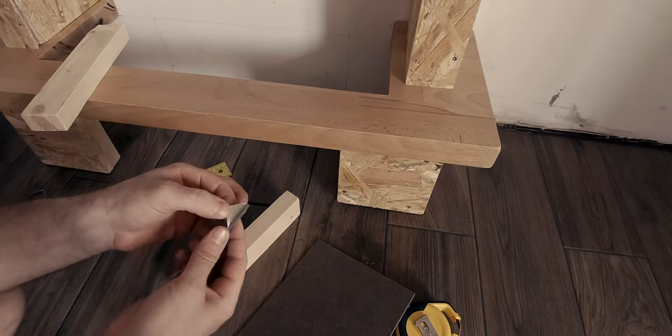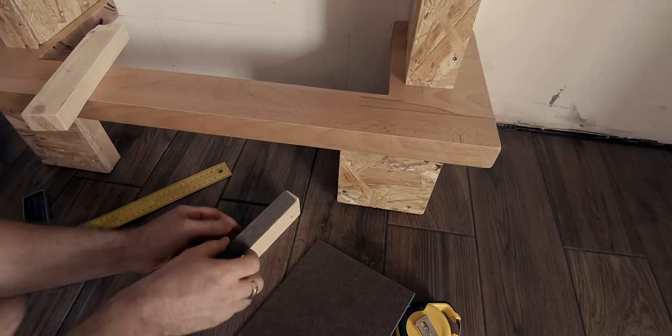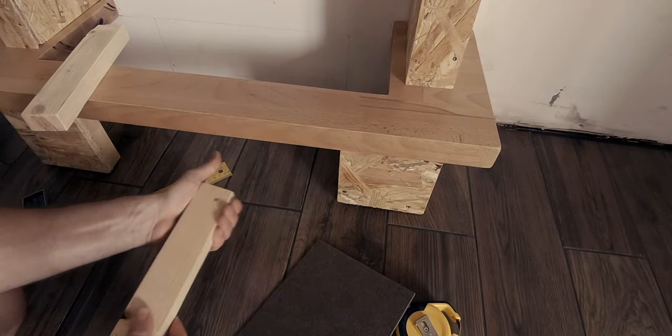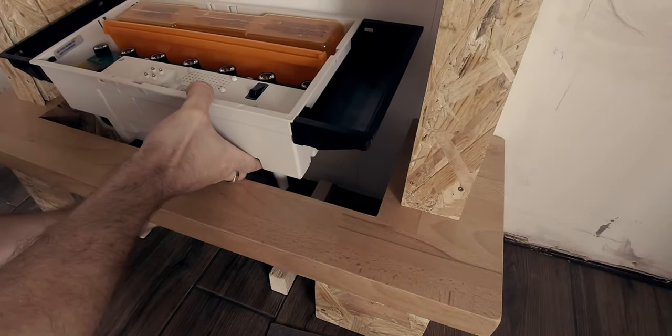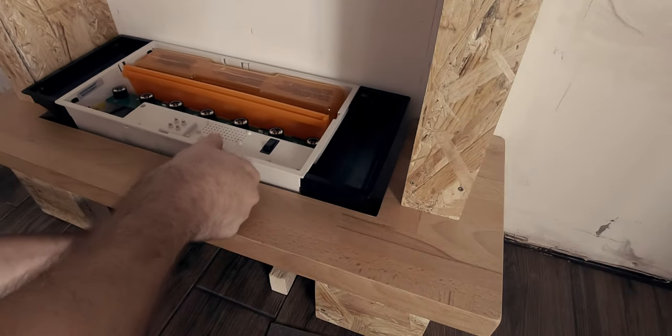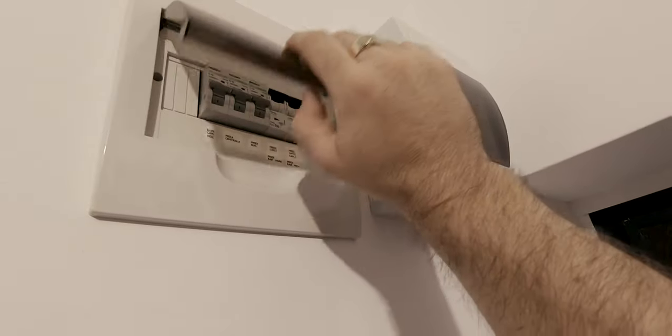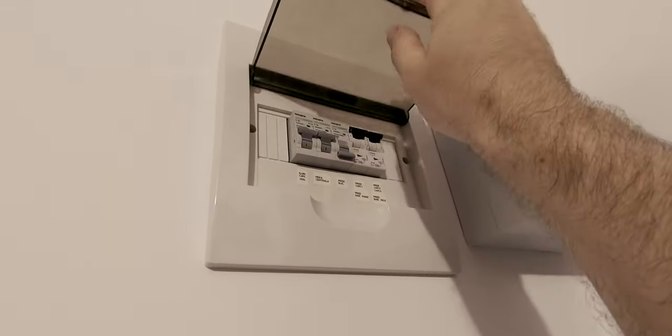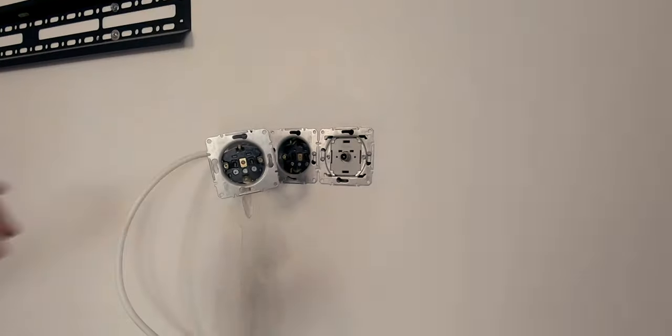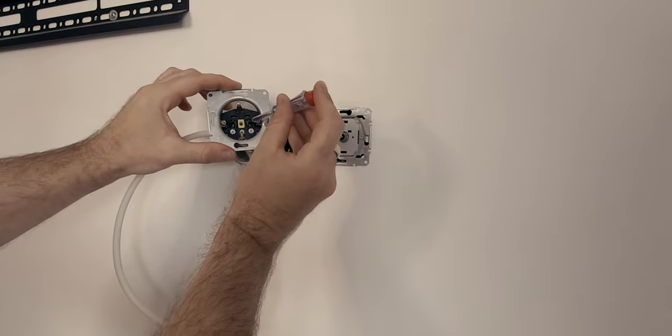With the structure complete, before I could move on to adding the decorative elements, I had to connect the wires from the new power outlet to the existing one. Safety is first, so before you start messing with high voltages, in case you don't know what you are doing, you should definitely turn to an electrician.